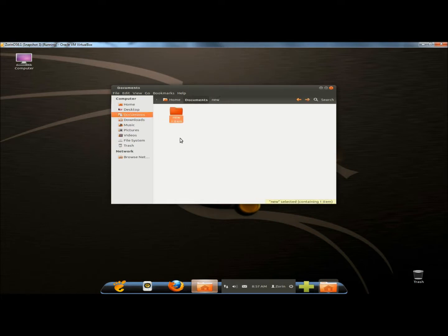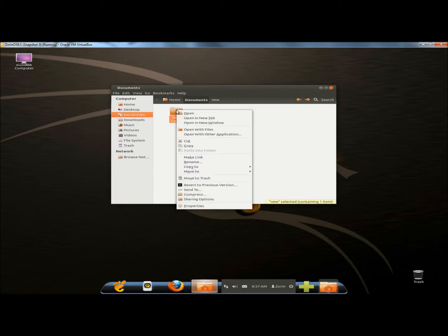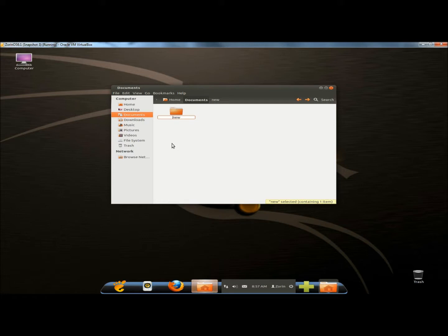I'm going to rename the folder by right clicking on it, clicking rename, and then placing a period at the beginning of the folder name.